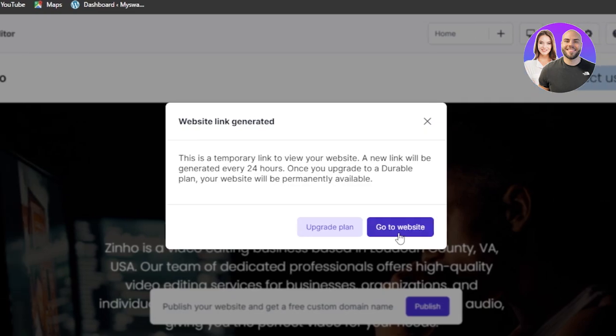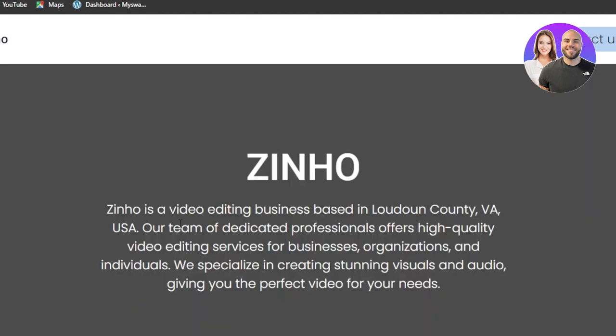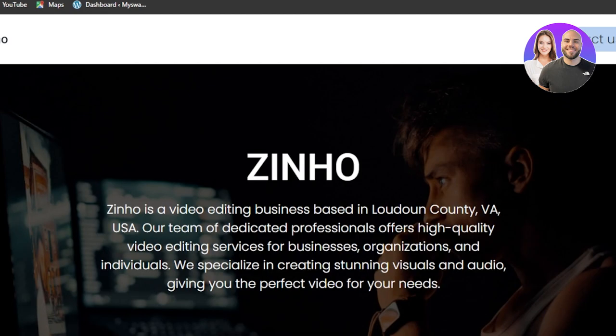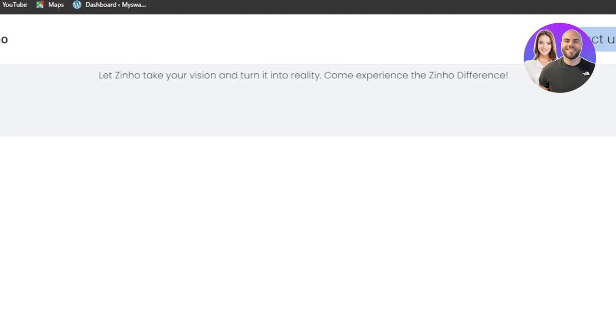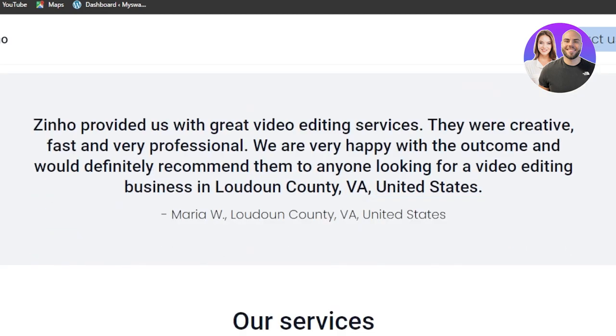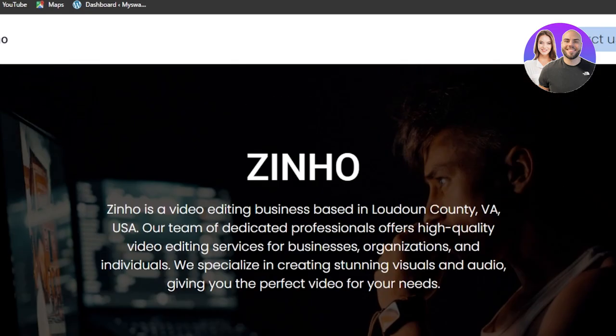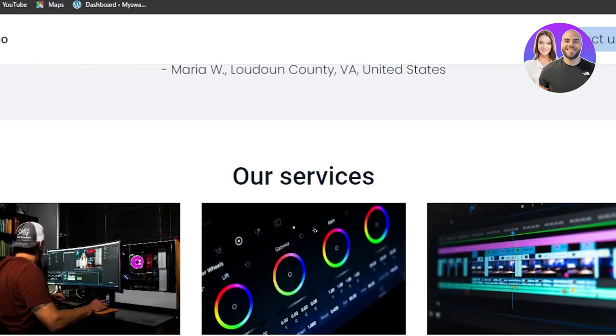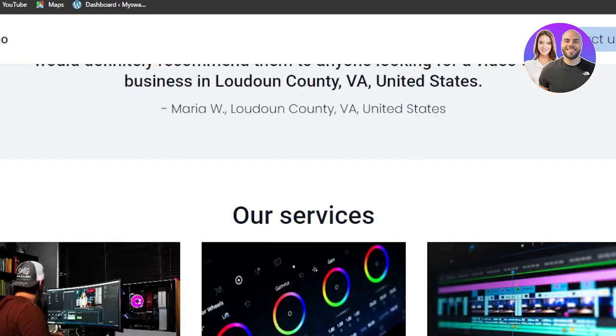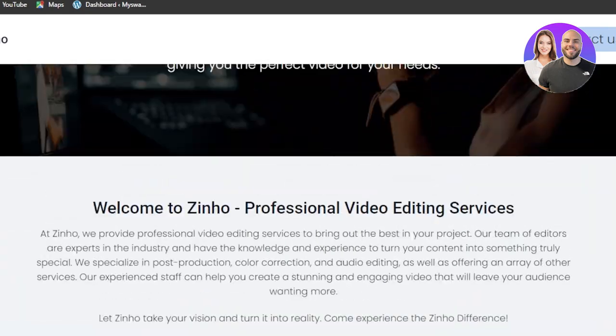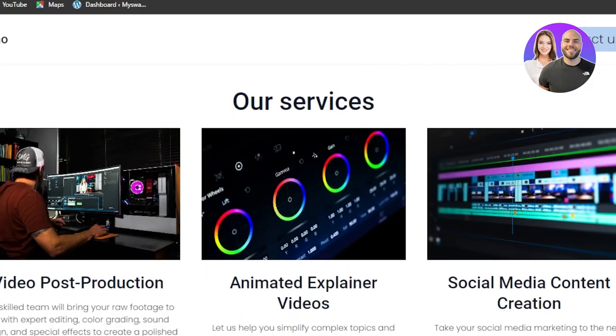So yeah guys, this is how you use a durable AI website builder which allows you to create a website in minutes. This is the website that we just generated. You can see and it looks amazing. Go ahead and check it out right now.